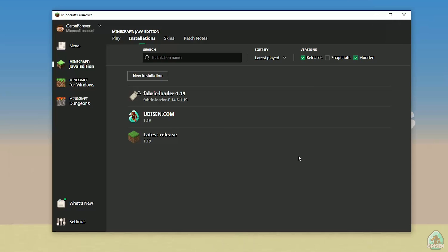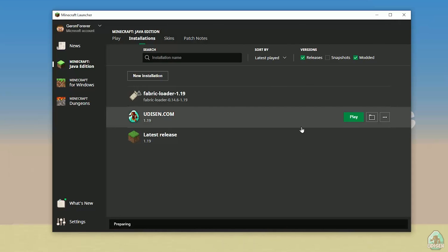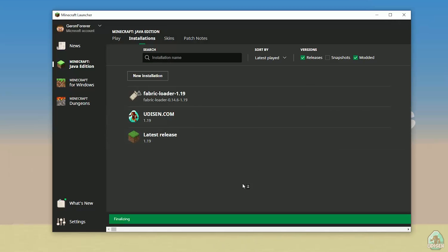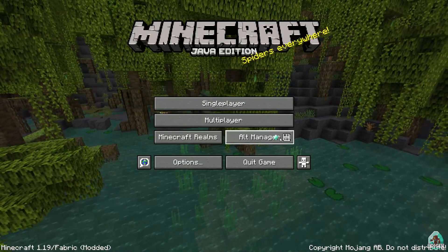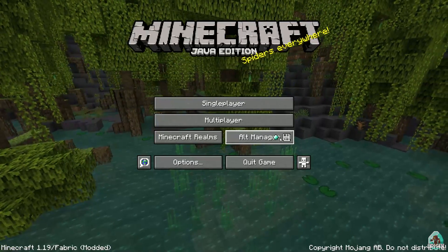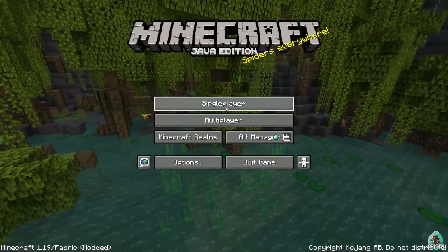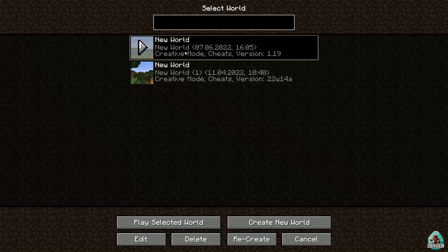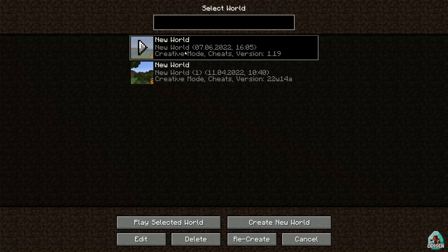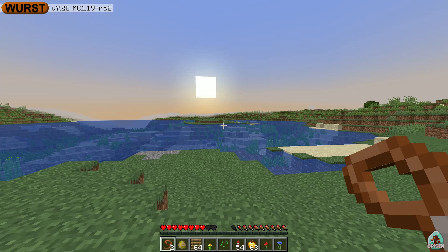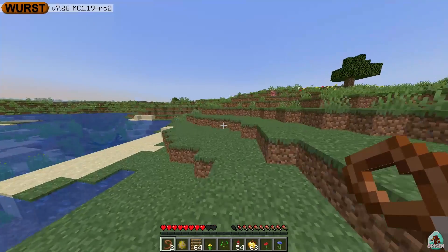If installed properly, in the main menu you'll find a new button called Alt Manager. You can also use this on a server. Press the free button — Fabric mod loader loads up and Fabric works properly.